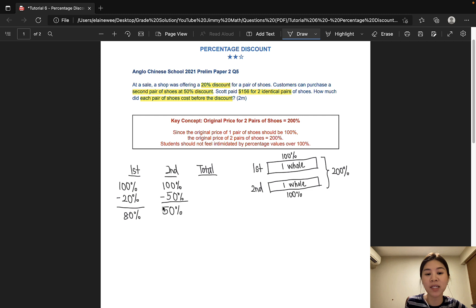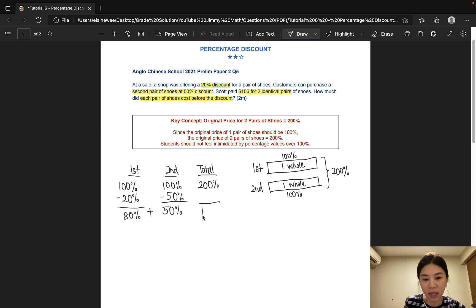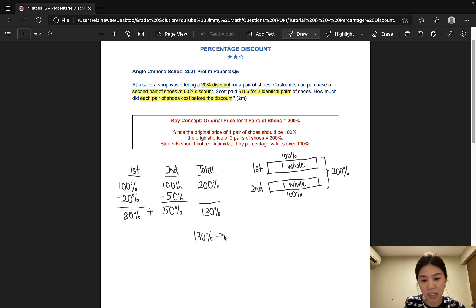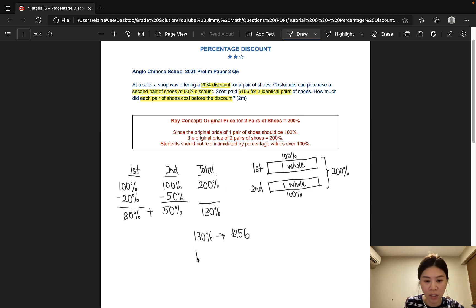Discounted price means selling price, or the price that you pay to get the shoes. As explained, the original price for two pairs of shoes is 200%. Since Scott paid 80% for the first pair and 50% for the second pair, the total percentage that he paid is 80% plus 50%, which gives us 130% of the total. Since he spent $156, that means 130% is $156. Going back to the question, it is asking us for the price of one pair of shoes before the discount, so one pair of shoes would simply be 100%. Let's go ahead and solve this question.